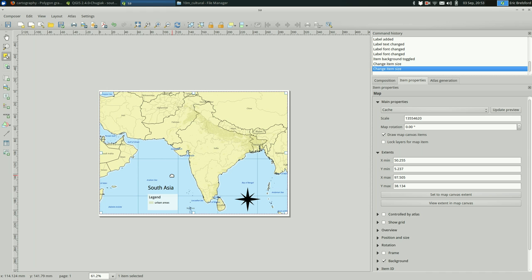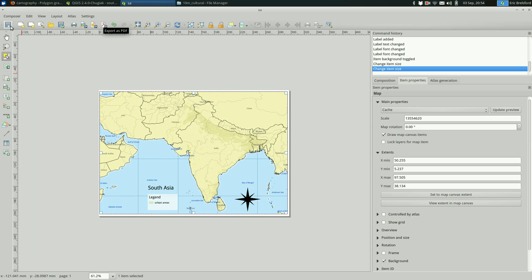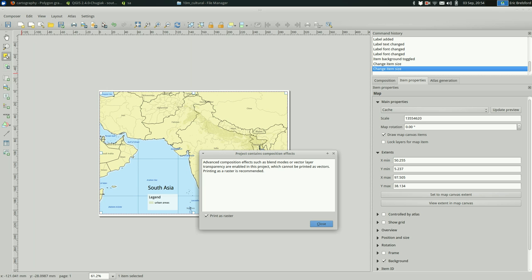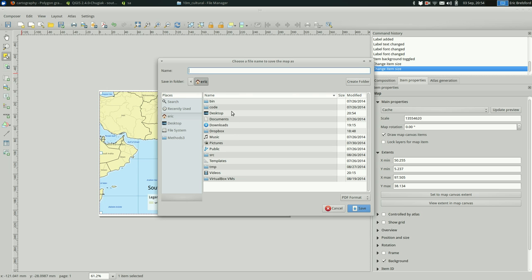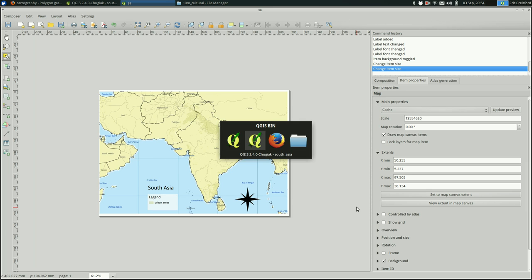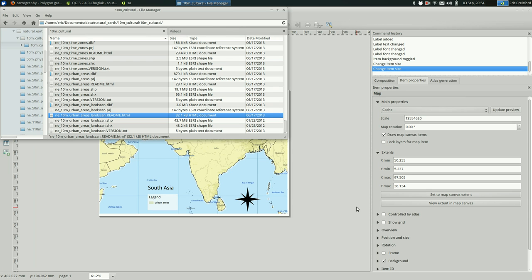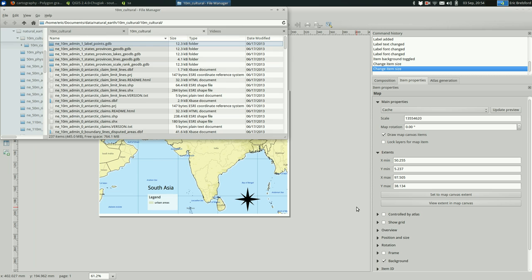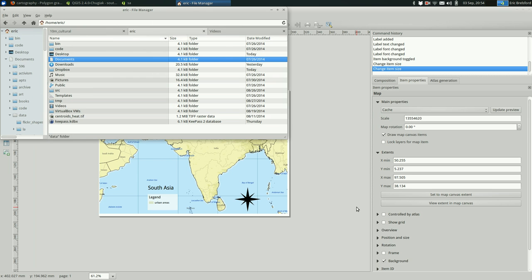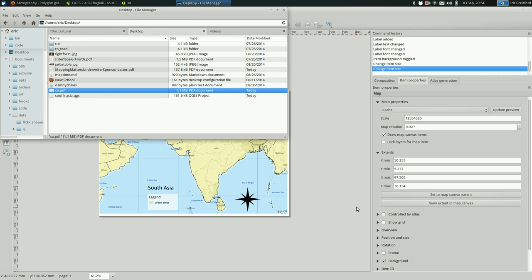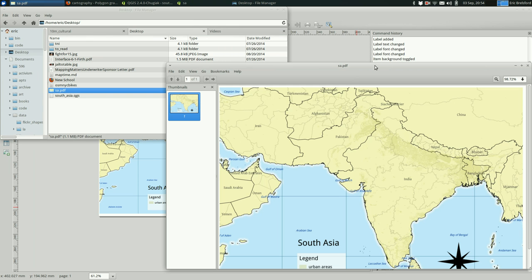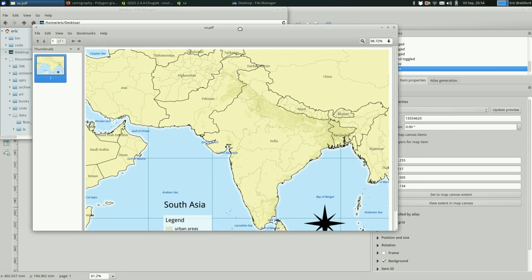So this isn't the greatest looking map I've ever made, but I think it gives you an idea of how this works with QGIS. I hope it's been informative for you. One last thing, obviously you can save this project and you can export this as a PDF. And I'll do that on my desktop. Call it SA. And once I do, I'm going to open it up. And you see this map that we made together.